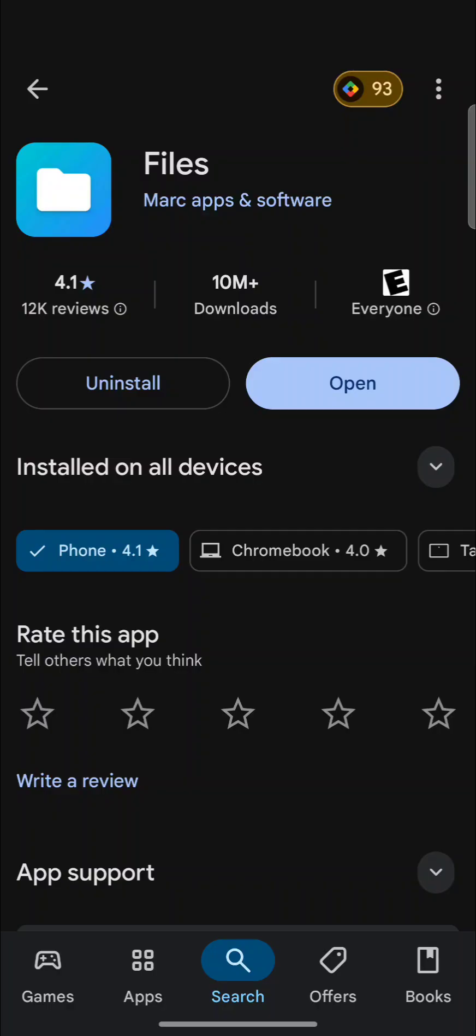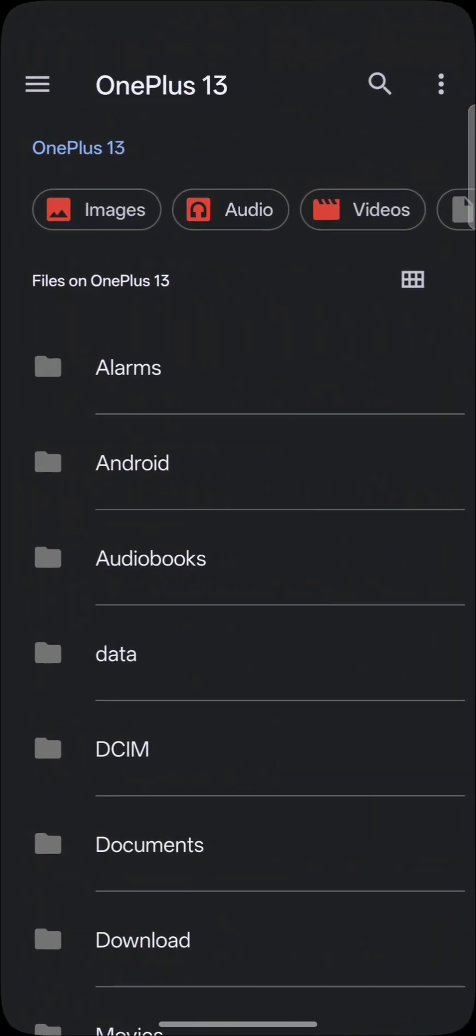Go to Play Store, download Files, this Files. Once it's installed, select open.